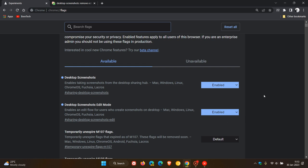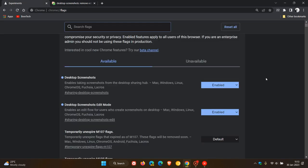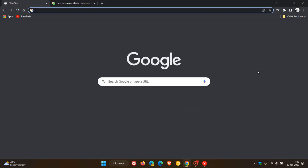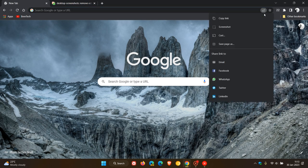As mentioned, this change on Chromium Gerrit in an upcoming update will remove these flags from Google Chrome on desktop—both the stable version and preview versions. You will not have the option in the future to enable the screenshot tool.